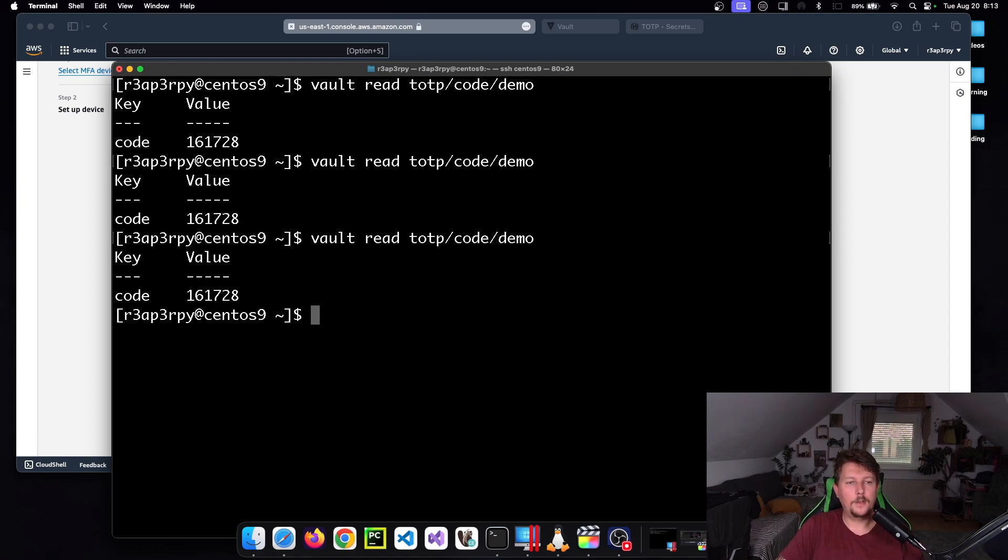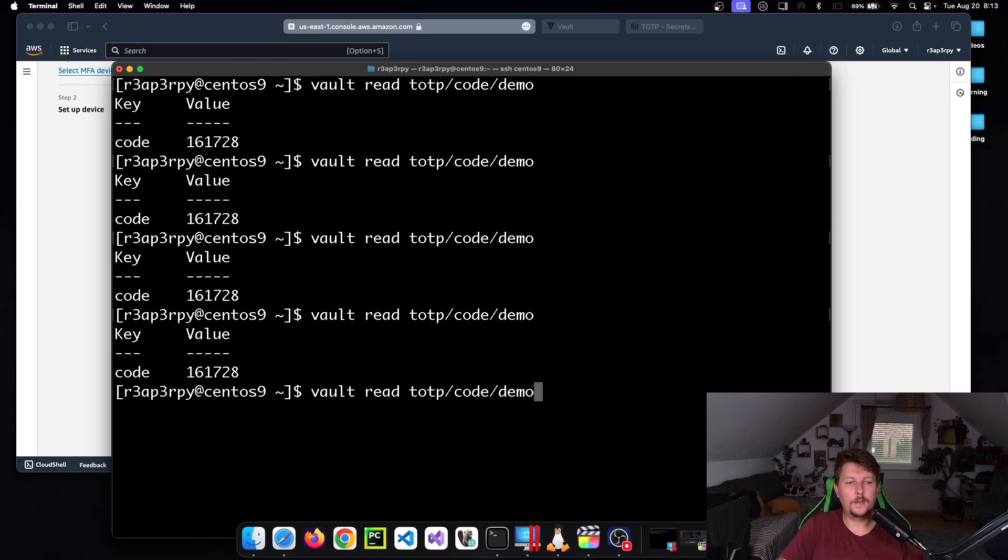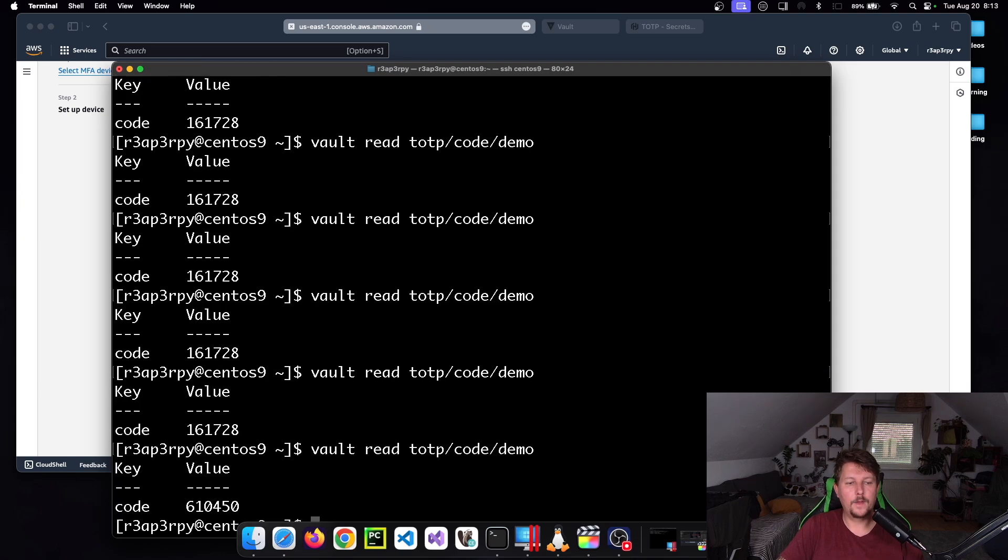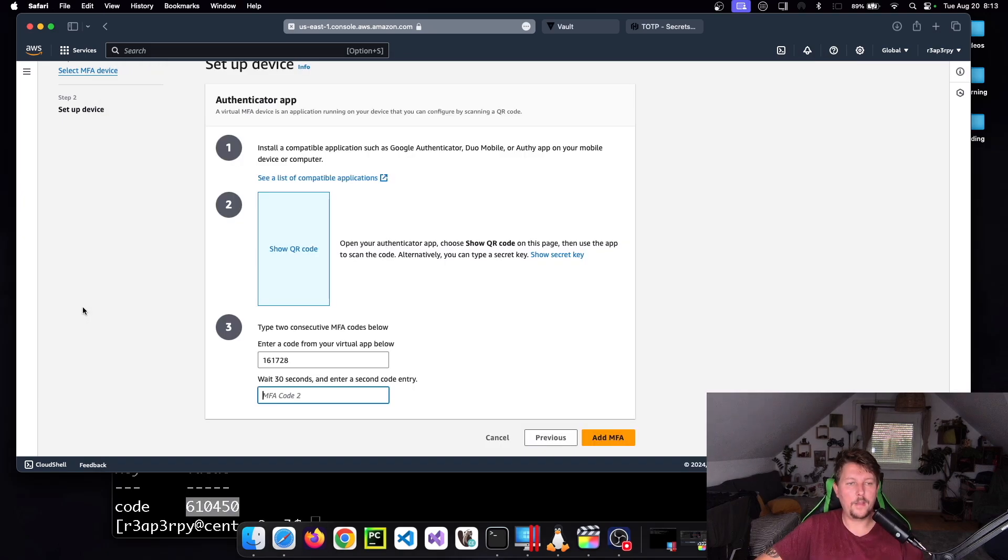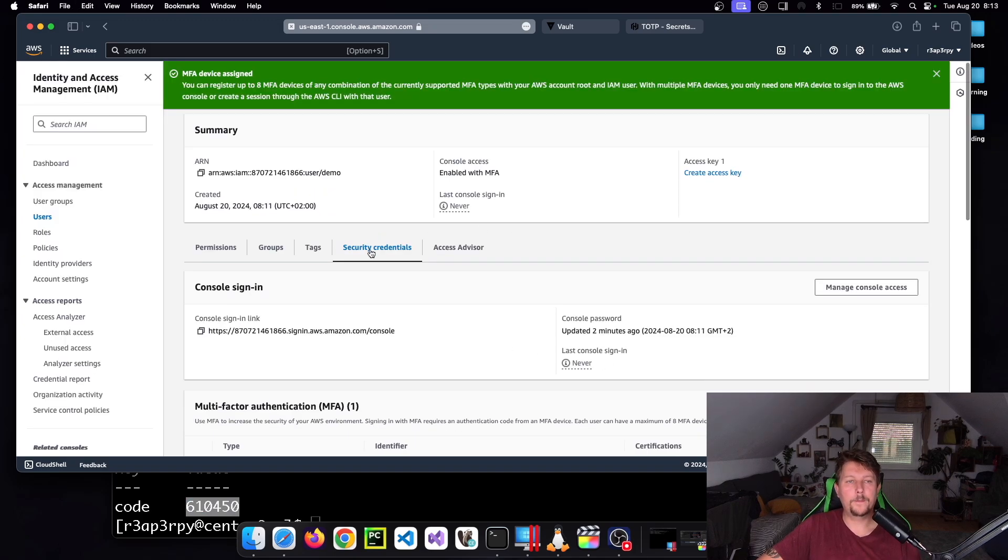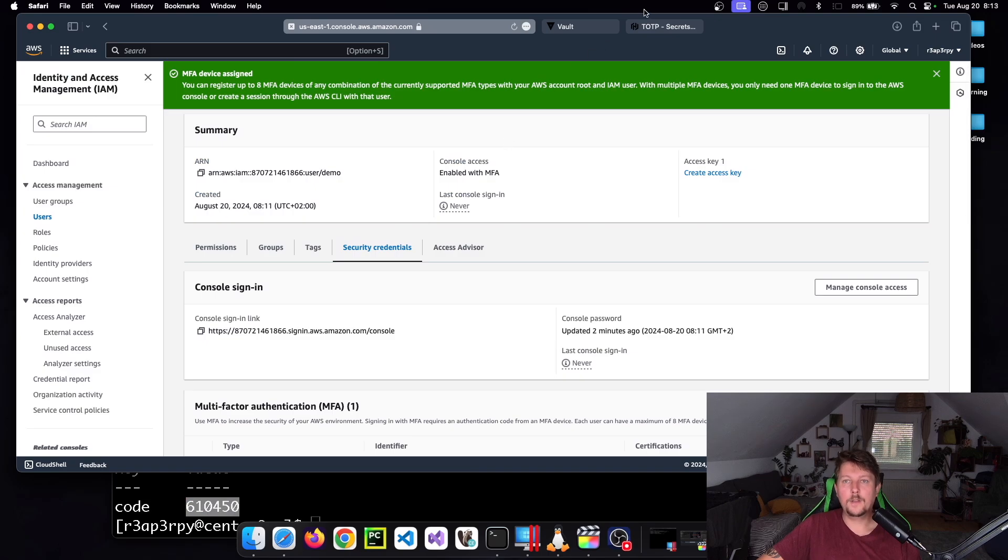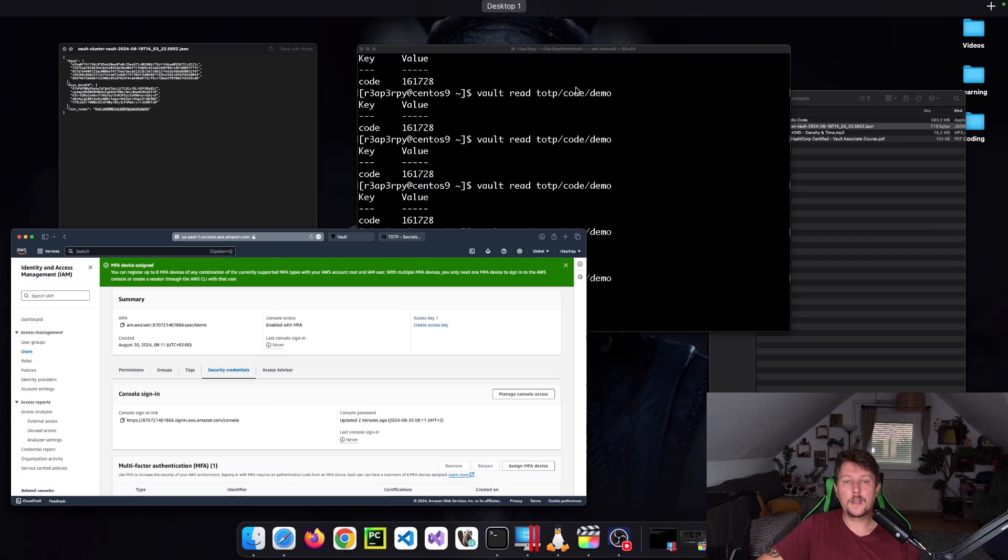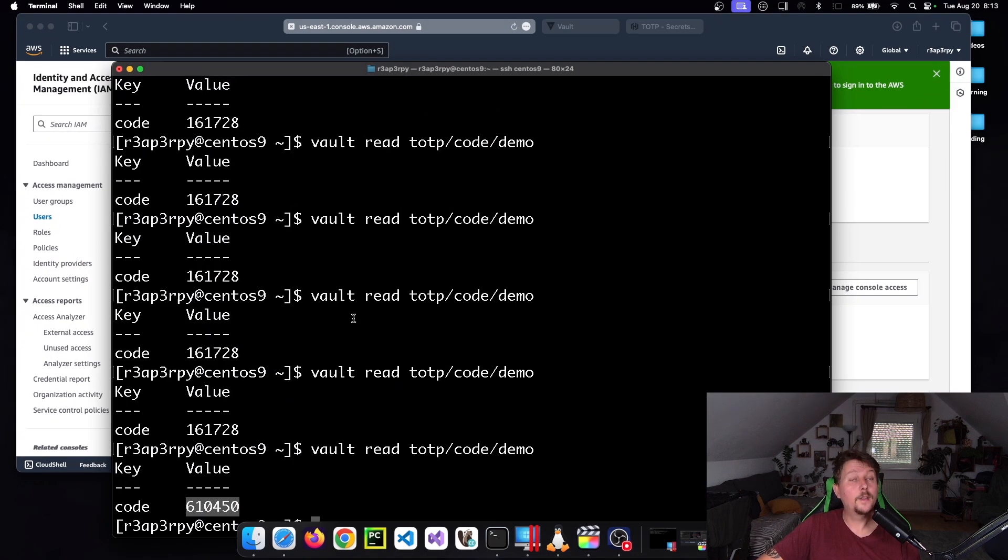It should time out in 30 seconds. 061045. And add MFA. Now we have successfully enabled it, it means that the configuration in Vault is working, so we can get the code this way.